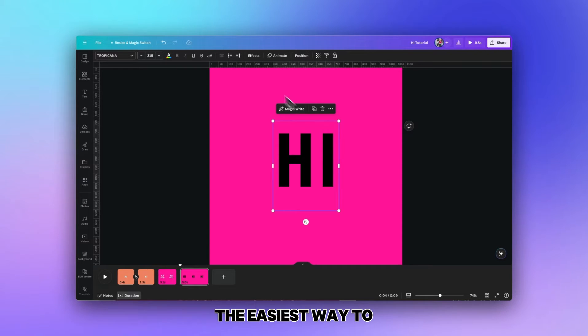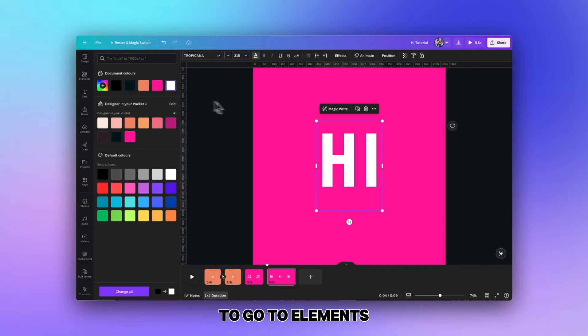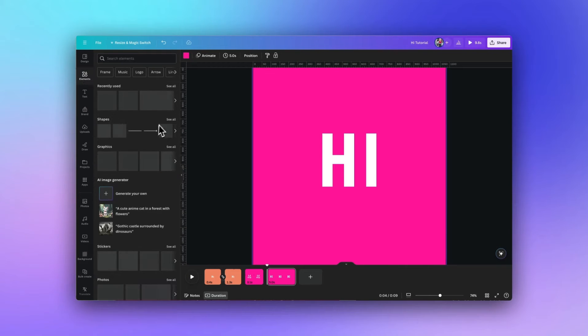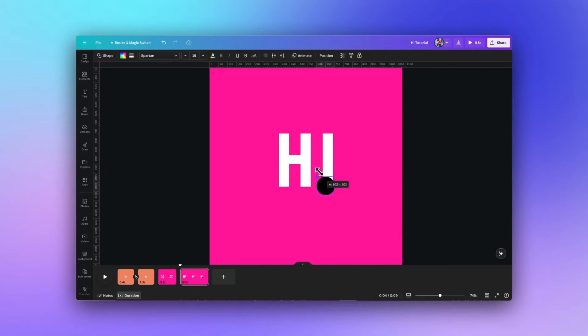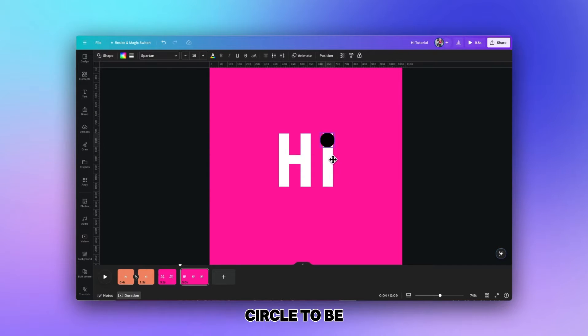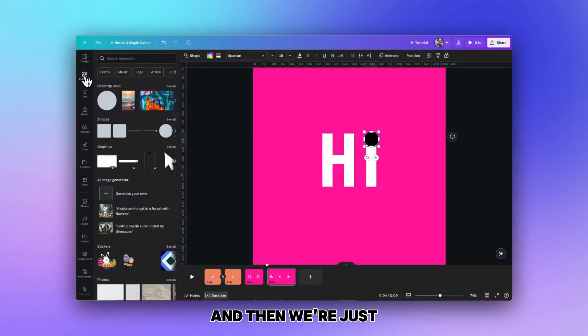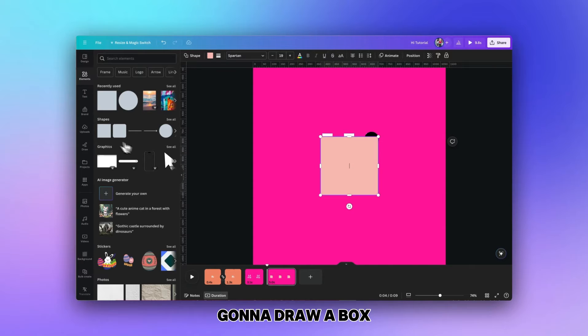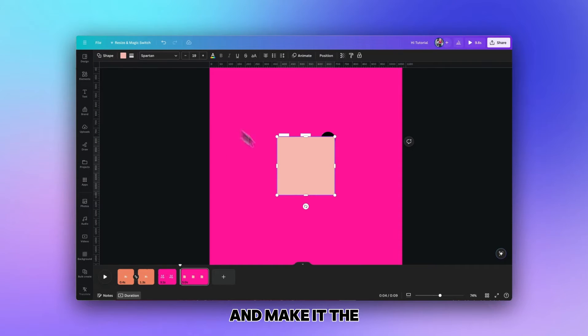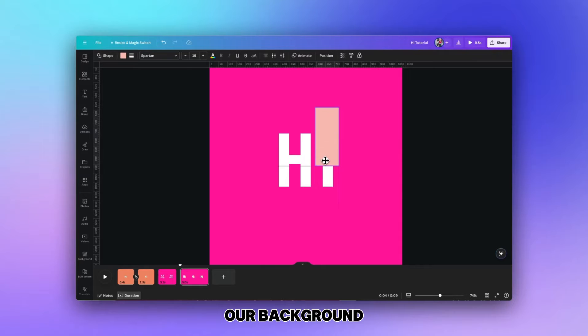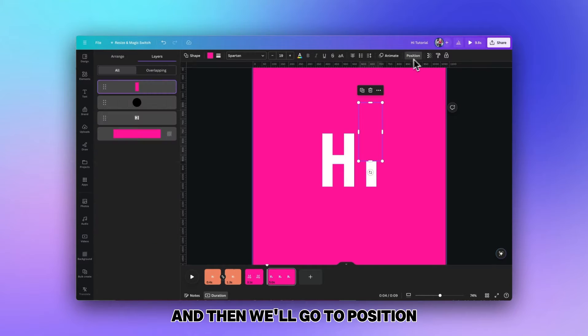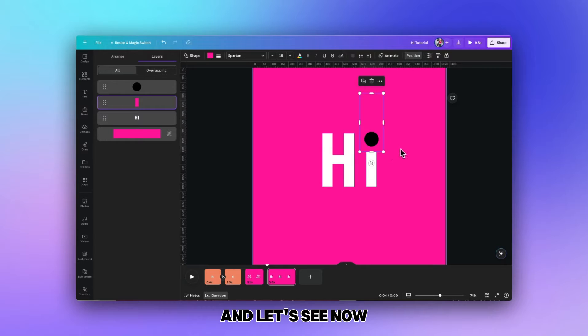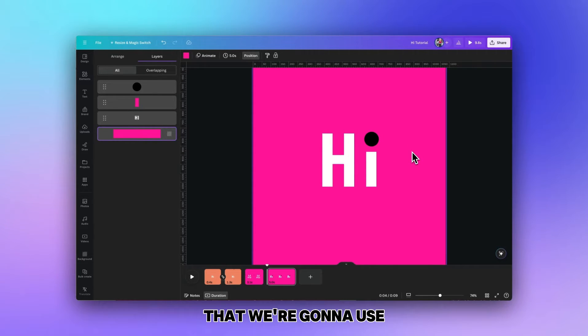The easiest way to add the circle is to go to elements, size it down to what we want the circle to be, then draw a box and make it the same color as our background. Then we'll go to position and bring it underneath the dot. In this way we've created the letter i that we're going to use for part of the animation.